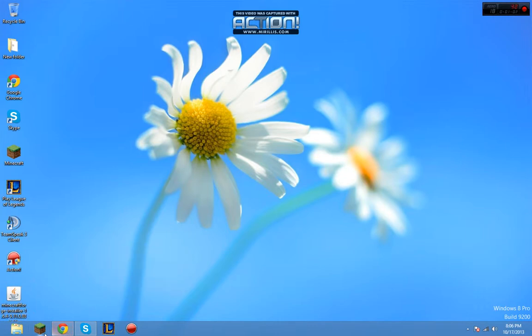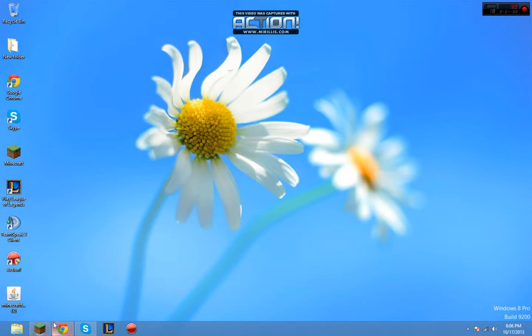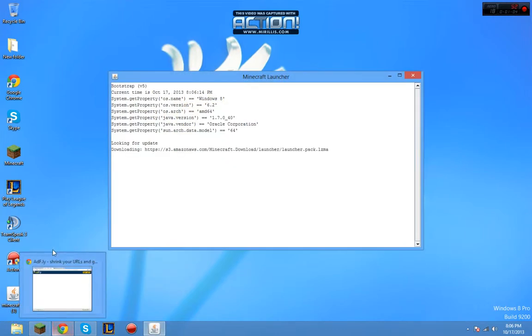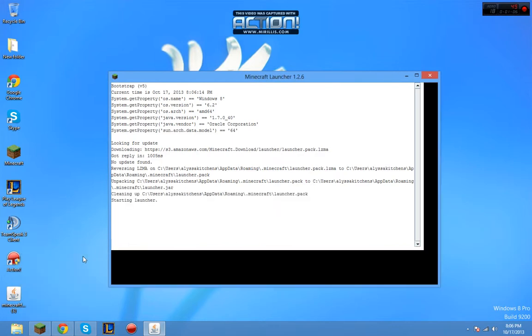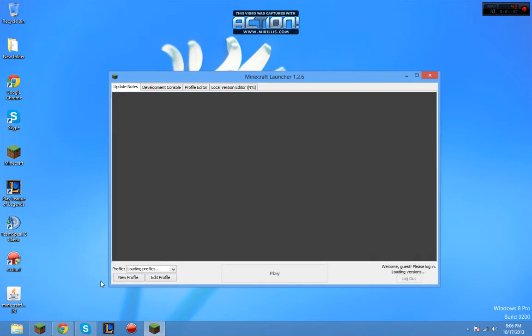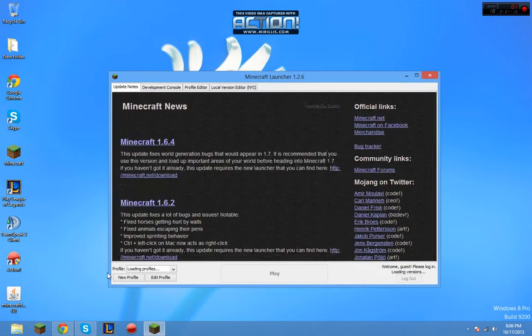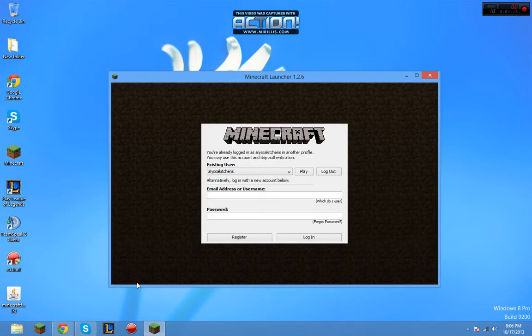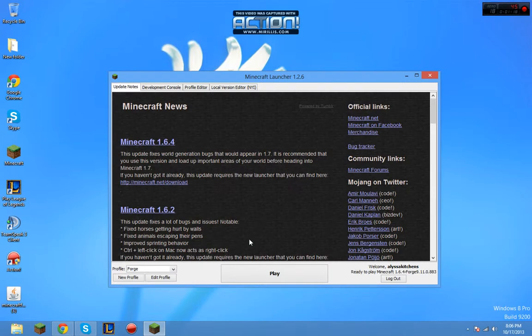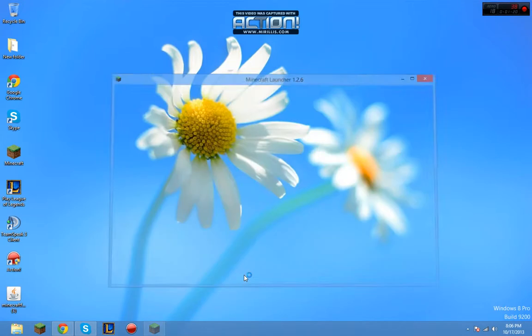Now, we're going to open up Minecraft. On our profile, now that we've made Forge, we're going to click on Forge. It's going to tell you to type in your stuff. And then, we're going to play, and this is going to load in Forge.